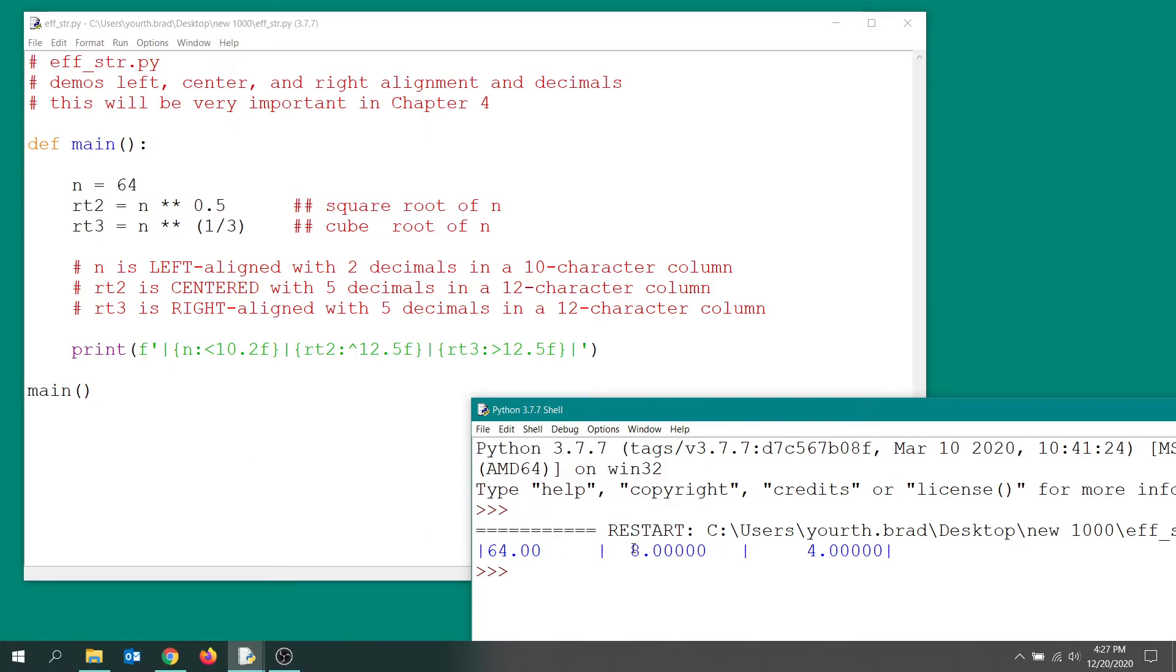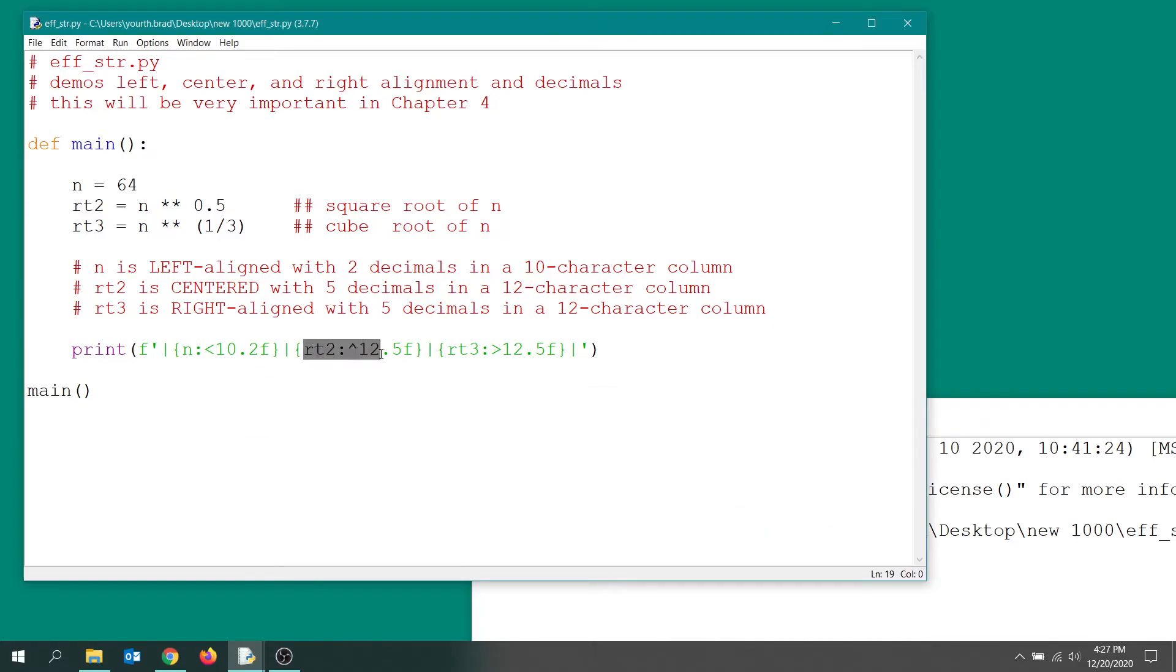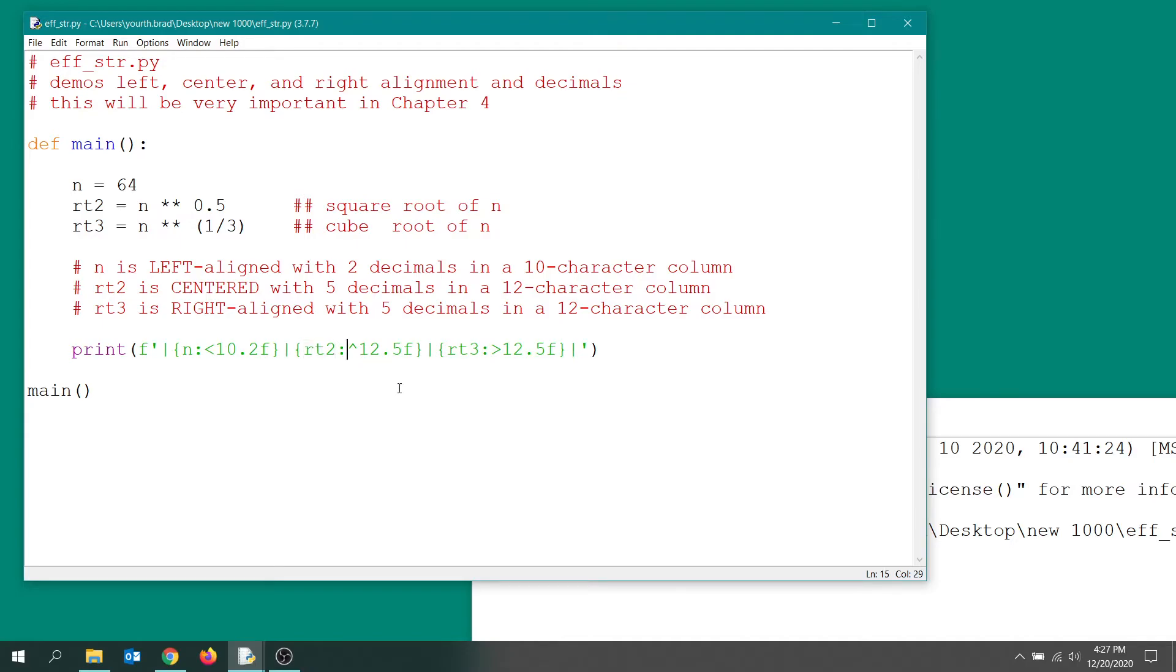Look at the second formatter specifier here with the curly braces. This time we're going to print out the root 2 variable. Colon is required syntax. Now the caret indicates centering, so we're going to center this time in a column that's 12 characters wide with five decimal places.